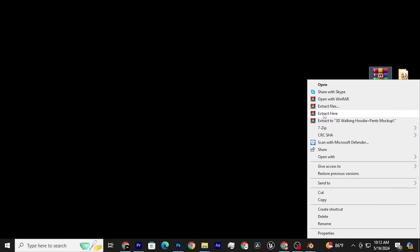First, download the file. The link is in the description. Extract the file and open the folder.